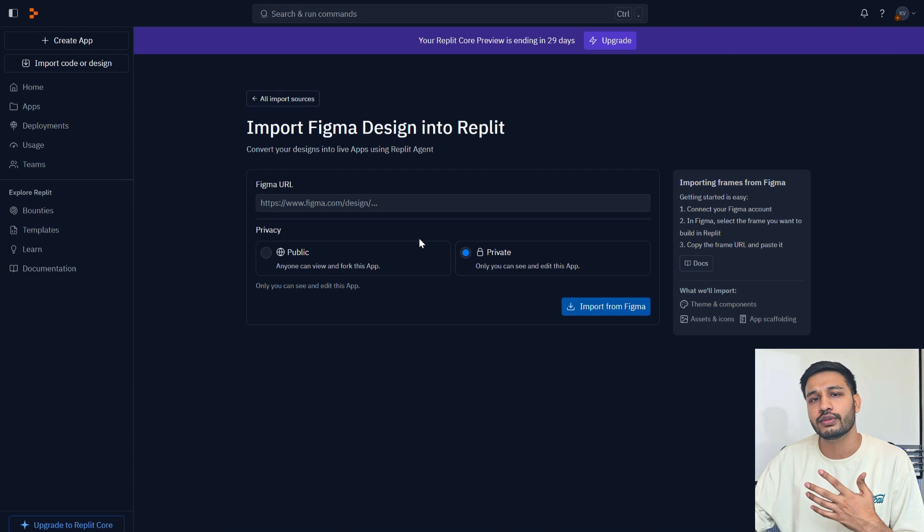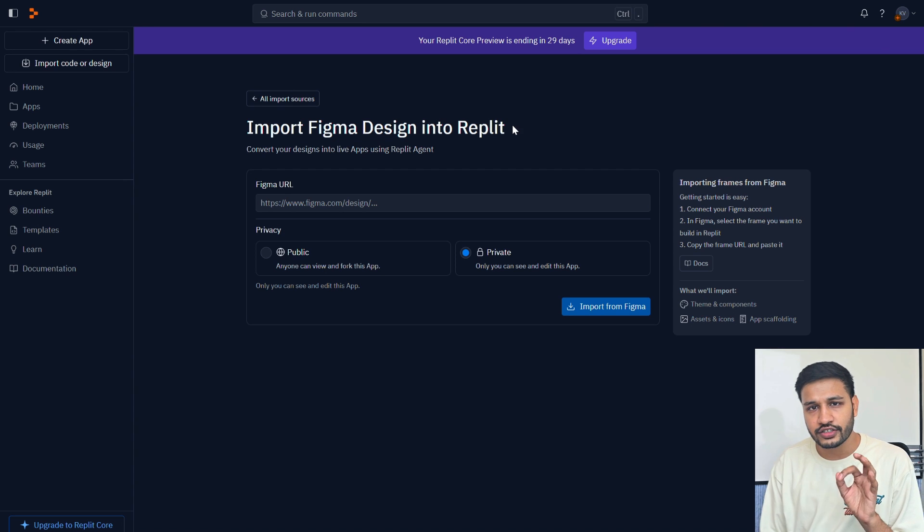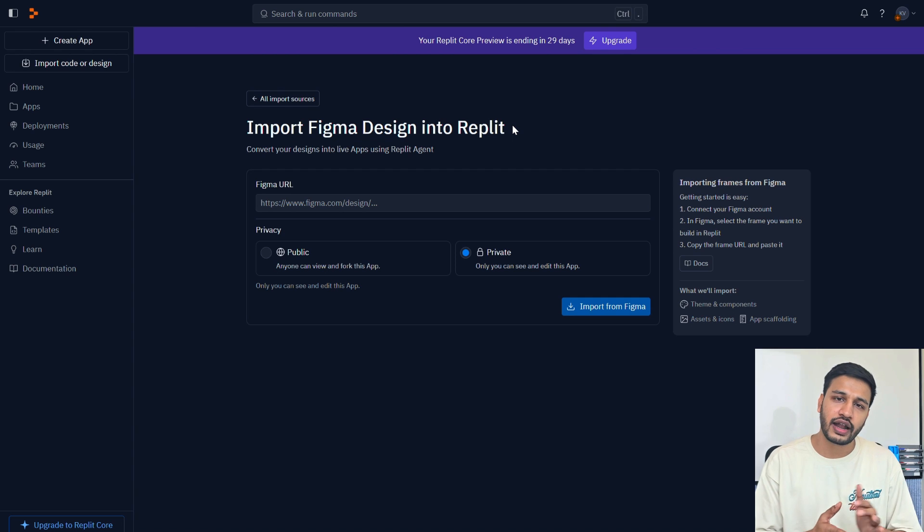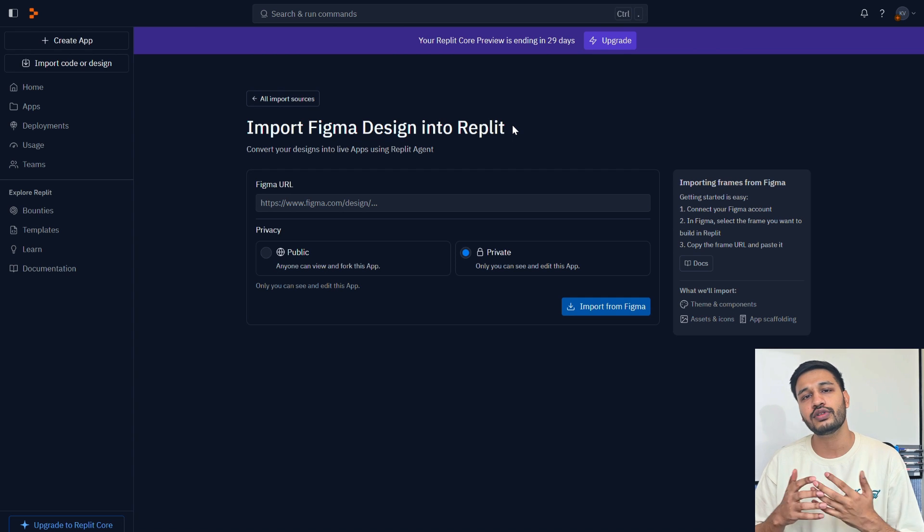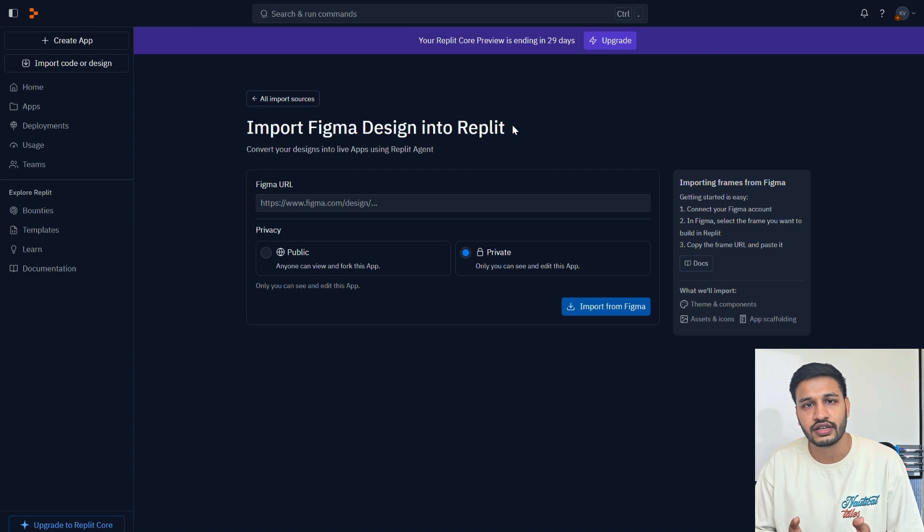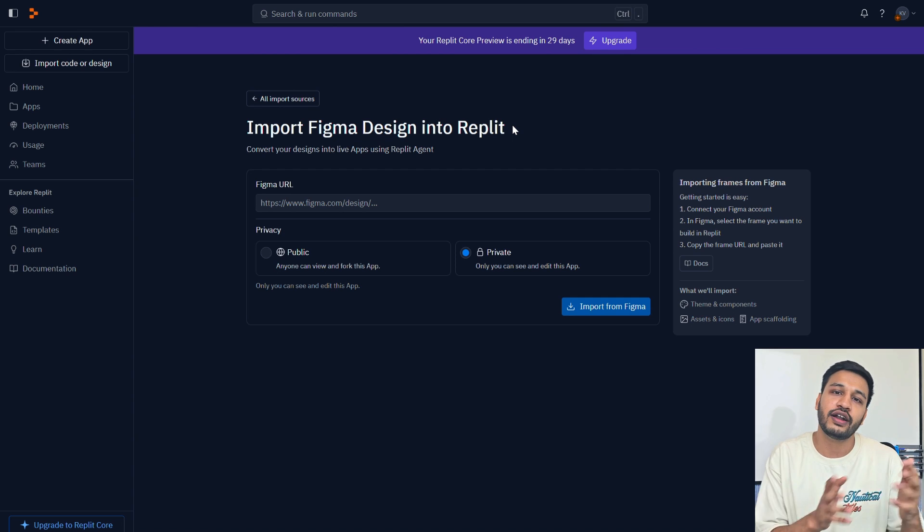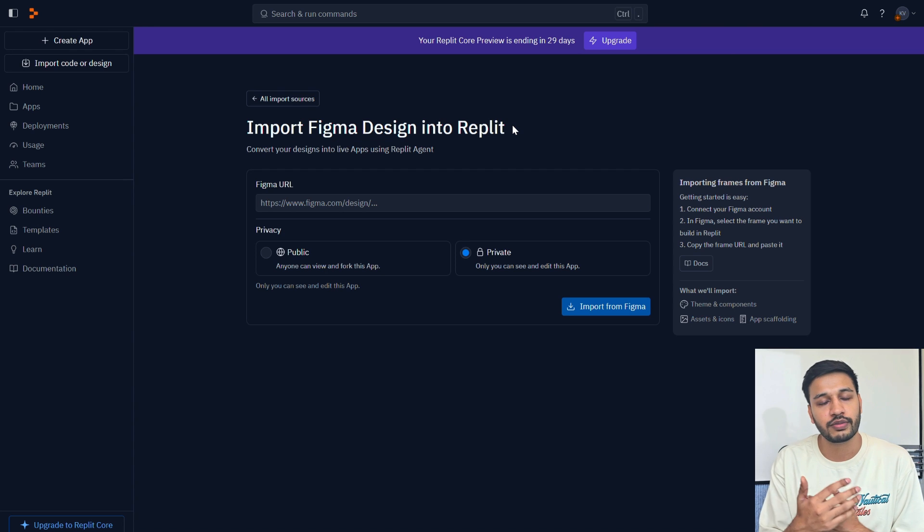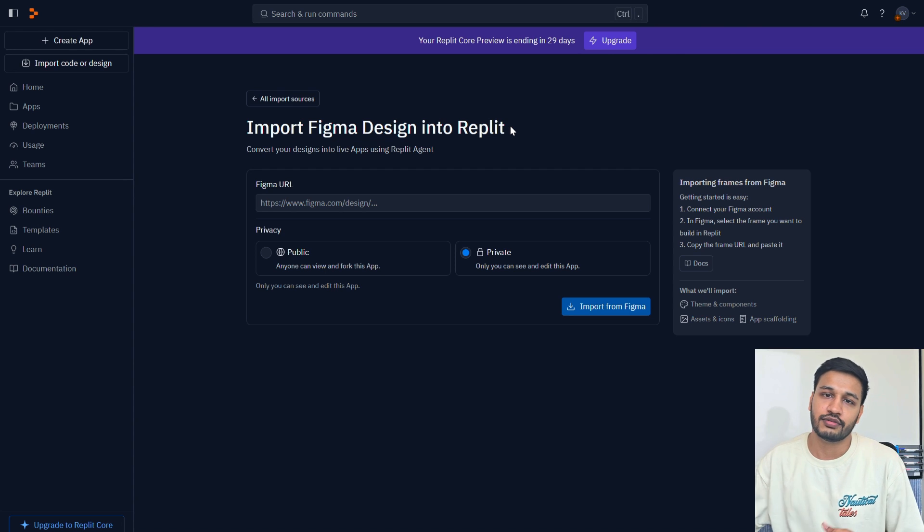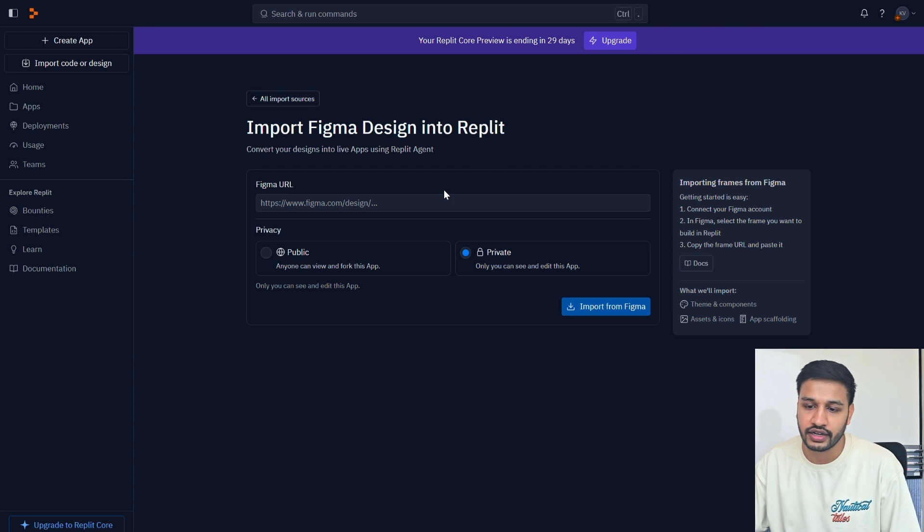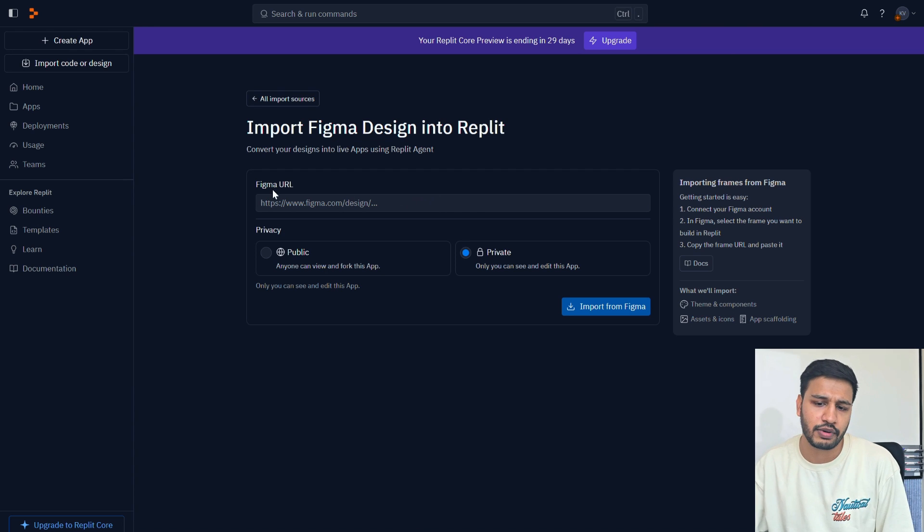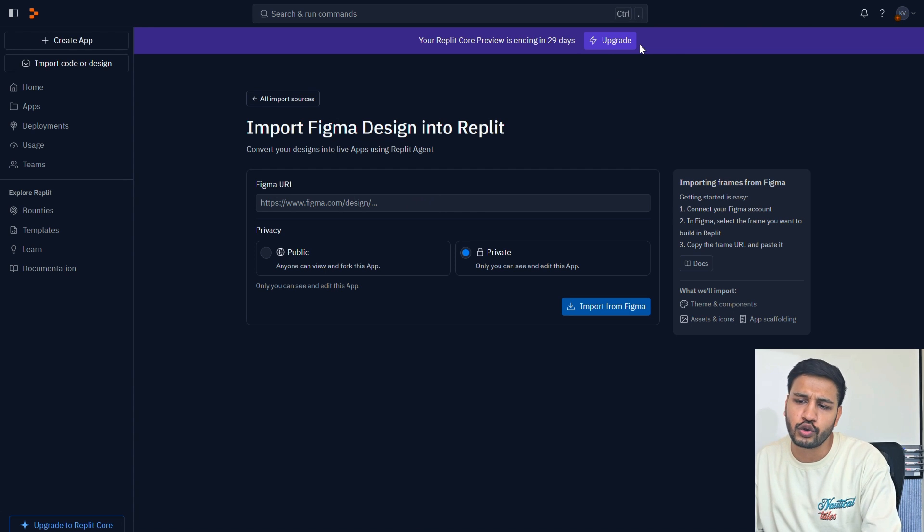Once you have done that, you just have to wait and sit and then later on you can do all the modifications. It's not like you're building just a front-end application, you're apparently building a full stack application where the front-end part is kind of sideloaded by the Replit agent by just importing a Figma design, converting it to a front-end application.